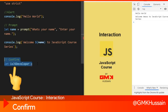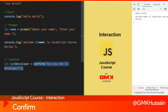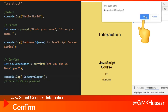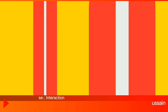The confirm dialog asks: 'Are you a JS developer?' If you click OK, it will return true; otherwise it will return false. I hope you liked this video — until the next one, goodbye!